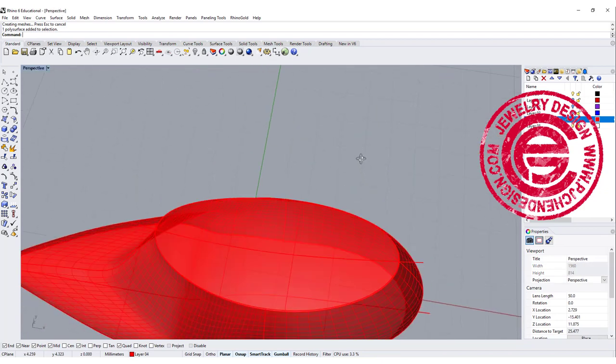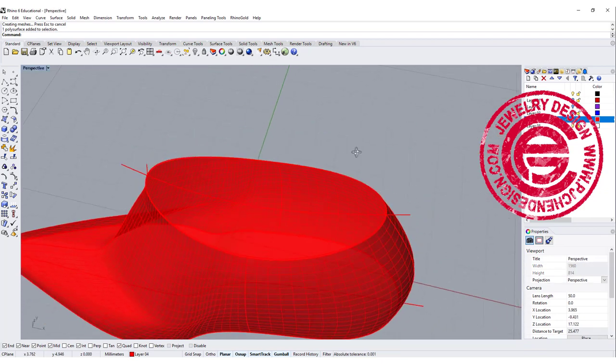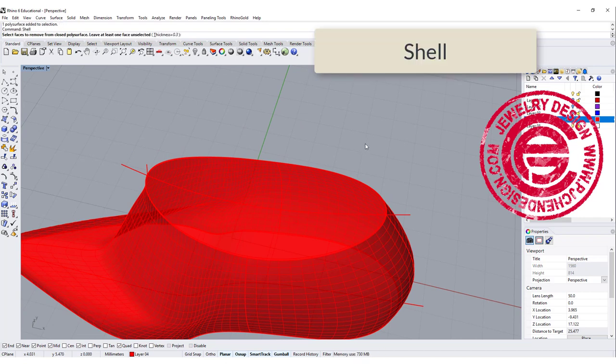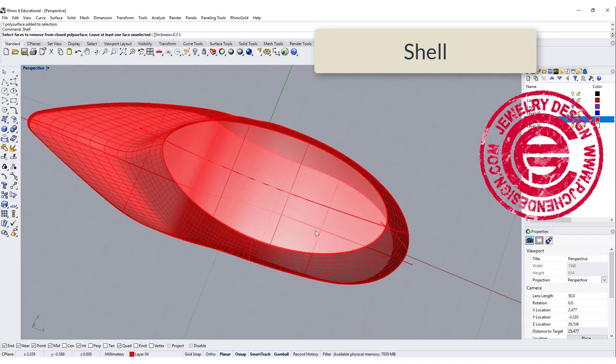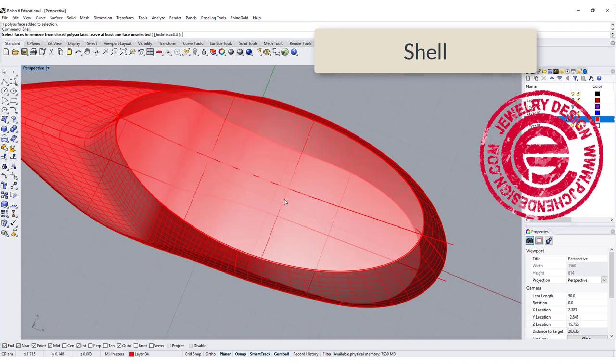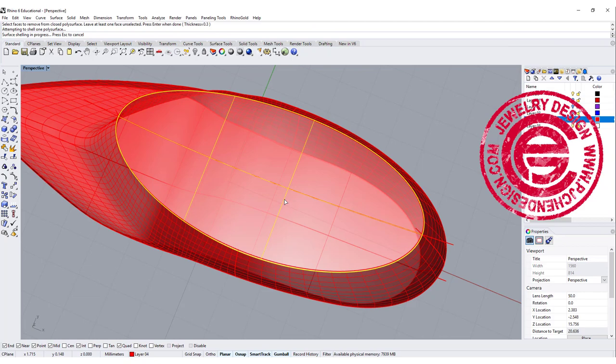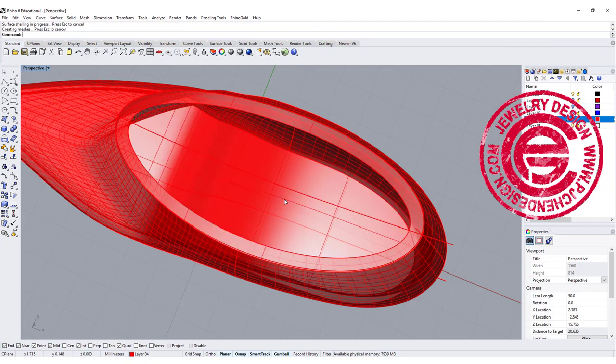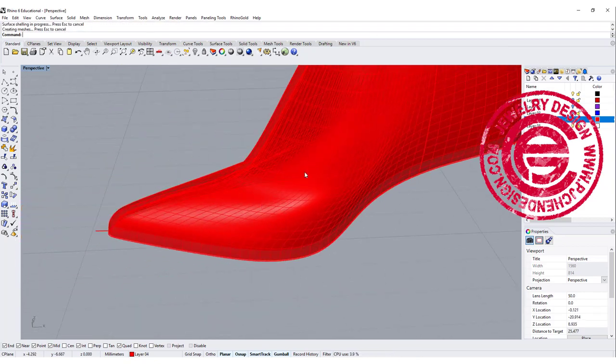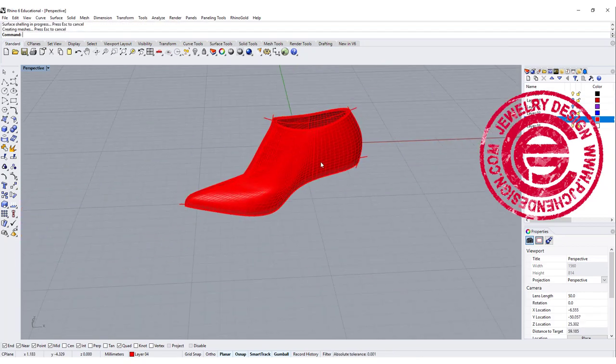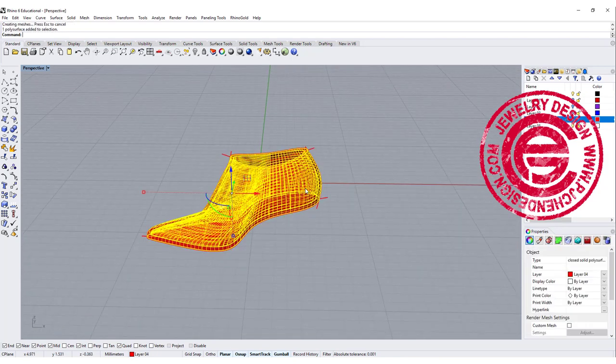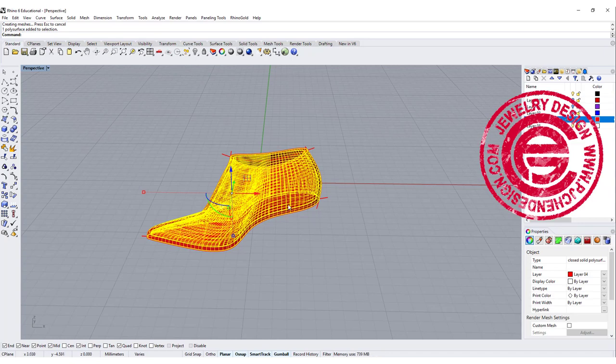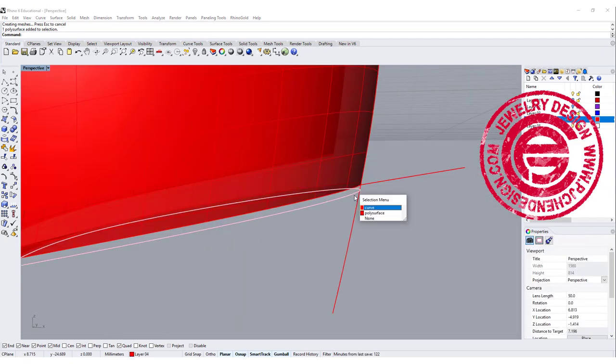Okay to make it hollow, we can use the shell command, and we want to remove let's say 0.3 may be good. So I'm going to click this surface and remove the 0.3 there. Since this is really pointed, you want to make sure you don't want thickness that's too thick. You might end up with not solid. Okay so this is a closed solid polysurface.